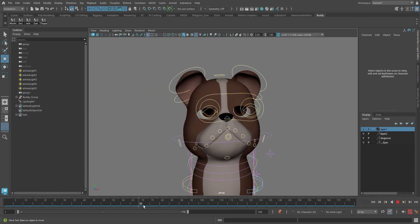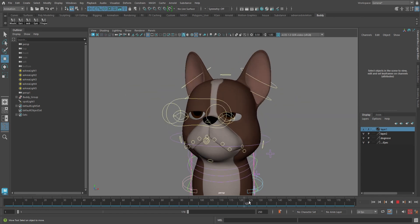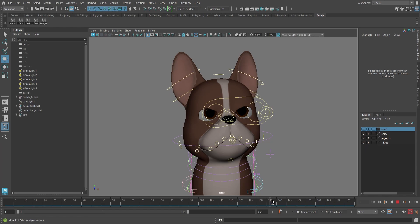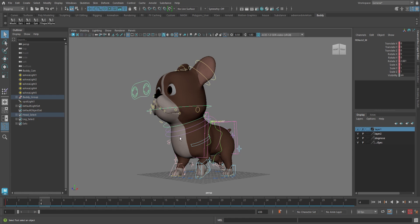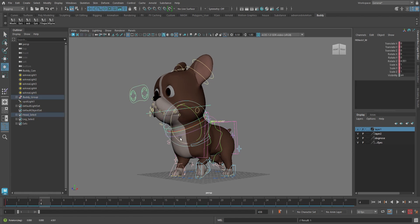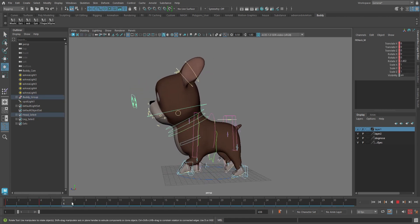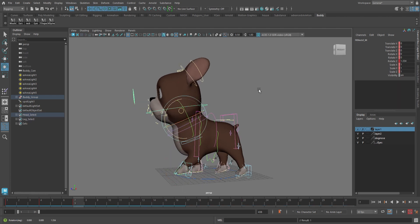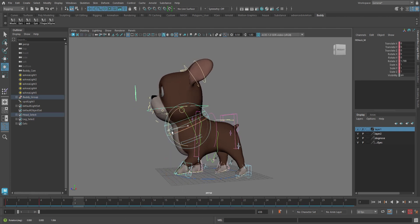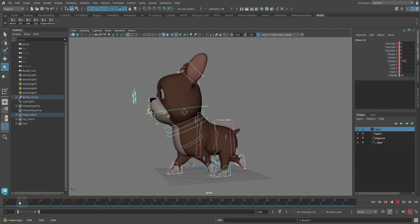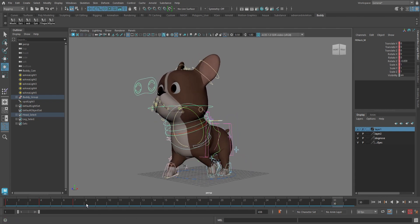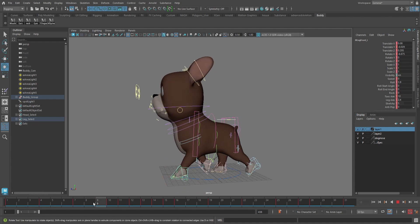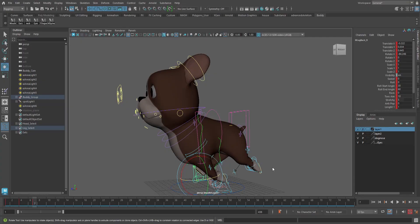Here I am just animating different facial expressions. Here we're just animating the walk cycle. Here we're animating the run cycle.